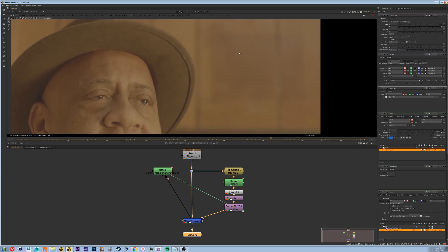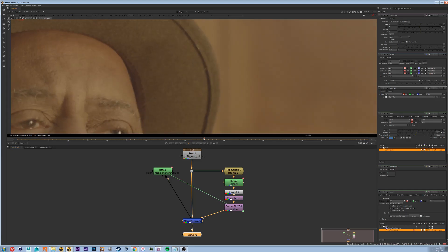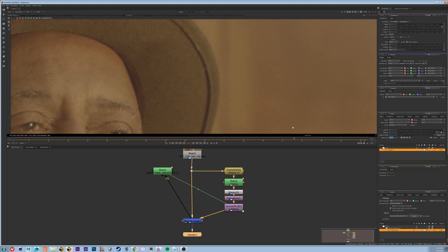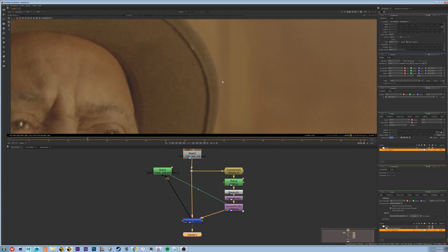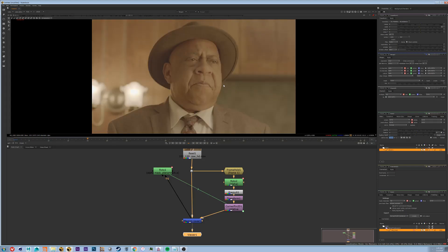Pretty good. There's a little bit of a tracking issue right around here, but ultimately it got us pretty far pretty quickly.